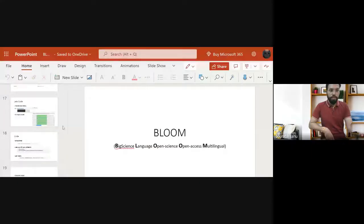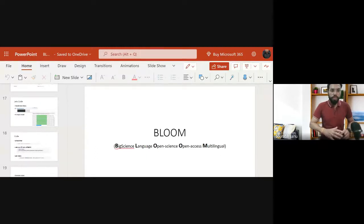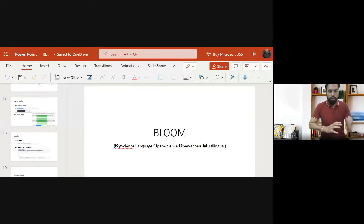There is a lot of buzz about this language model called BLOOM. Let's see what BLOOM is all about. BLOOM stands for BigScience Language Open-science Open-access Multilingual model — so it is a multilingual model.